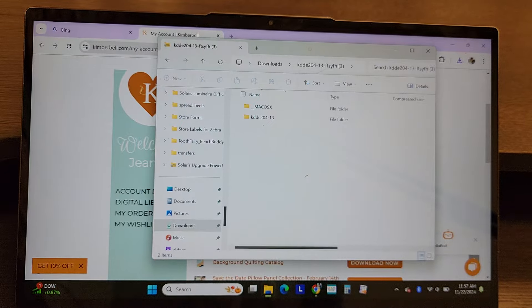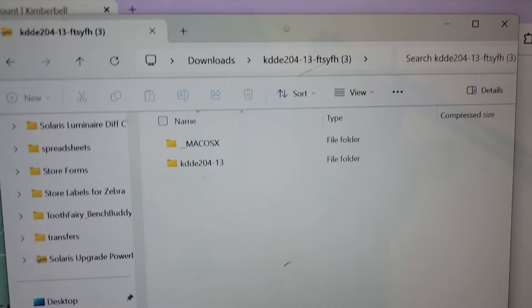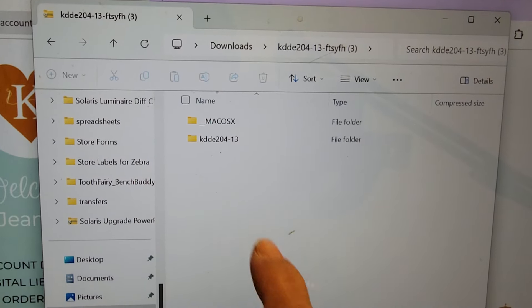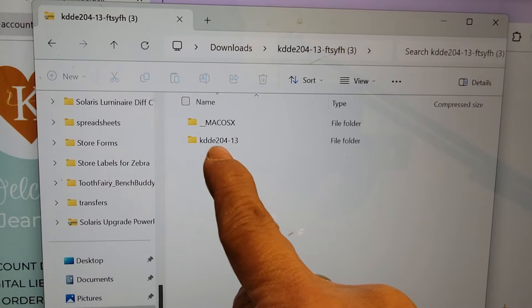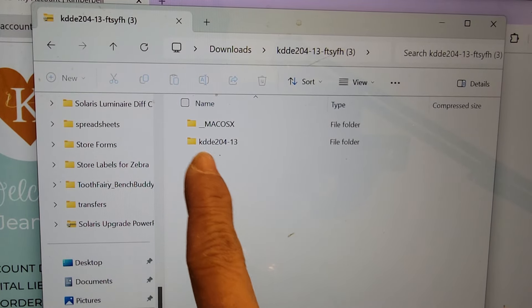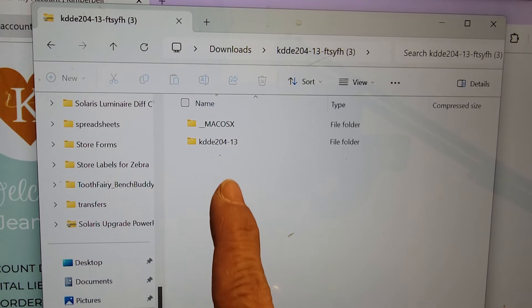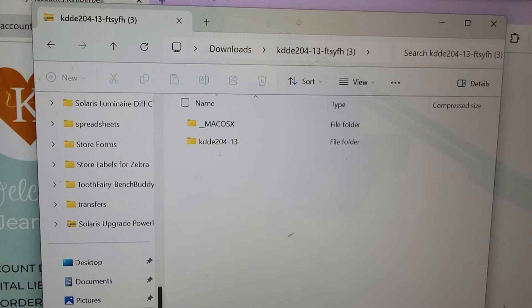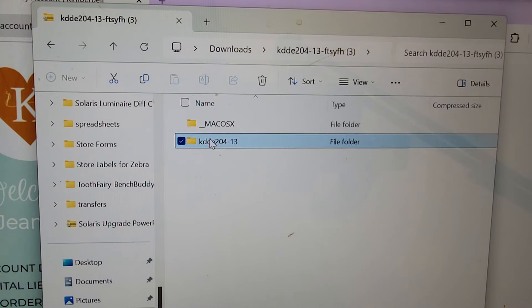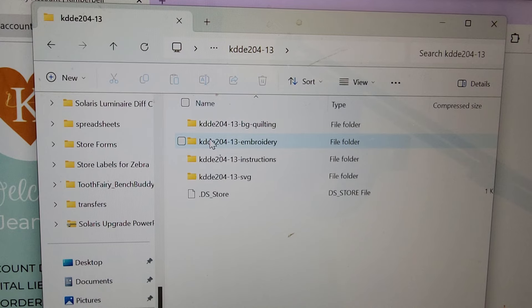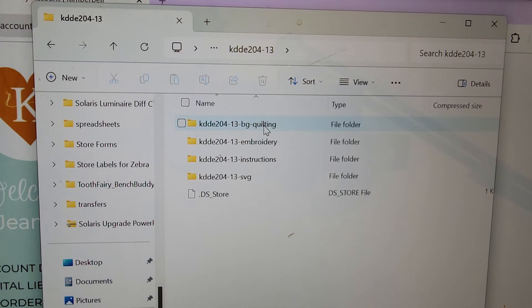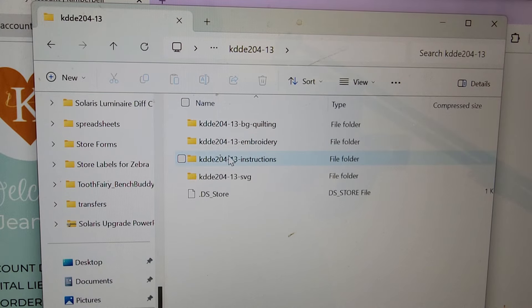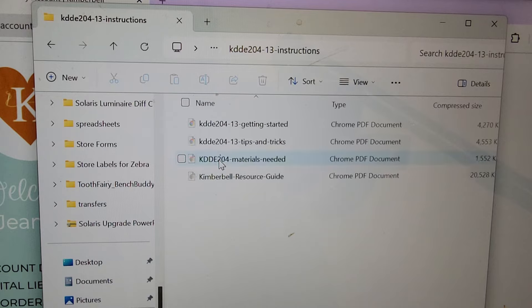Okay, this is what's in that folder now. You're going to see this unzipped folder. It says the same thing, KDDE204-13. I'm going to double click on it to open it. So you have your background quilting for this project, you have your embroidery files. What you're looking for is going to be the instructions. So I'm going to double click on that to open it.